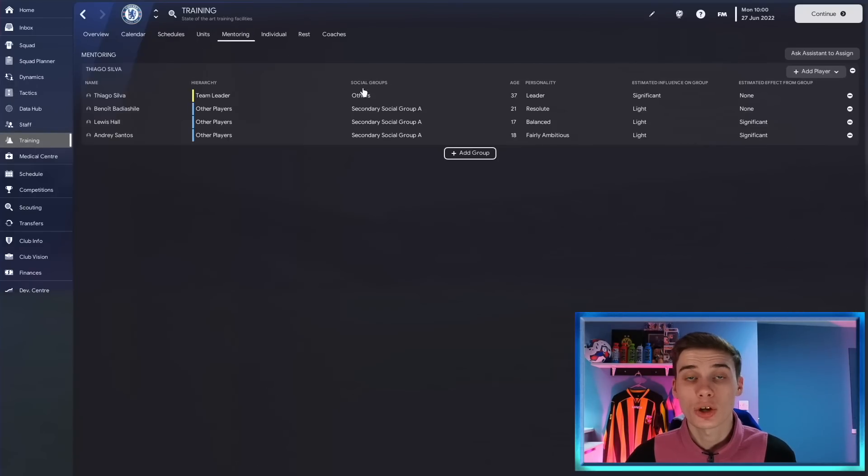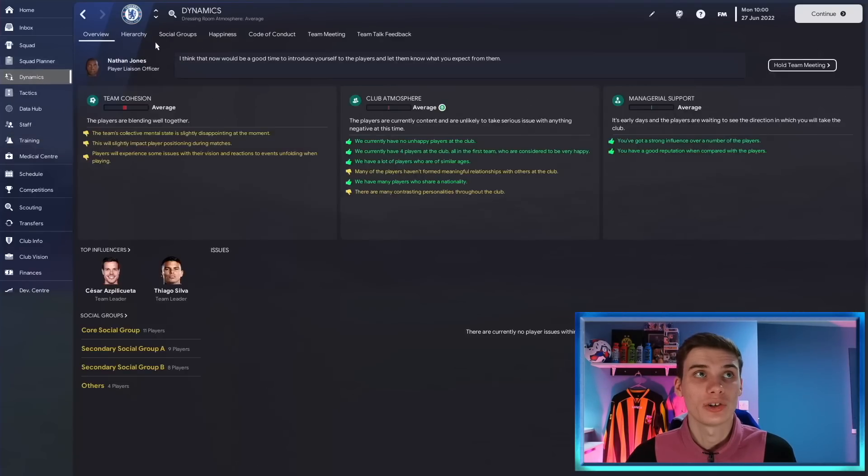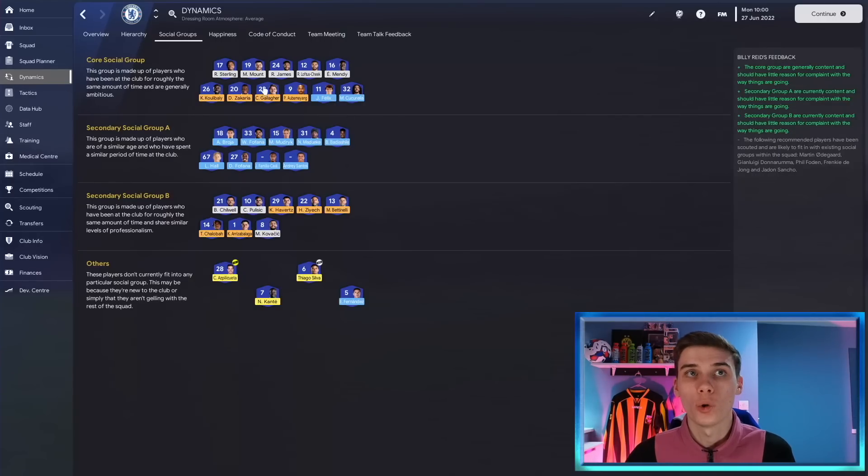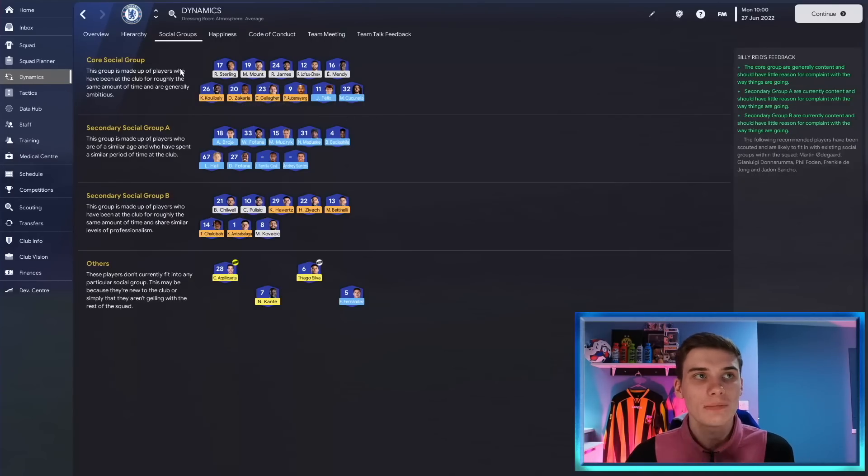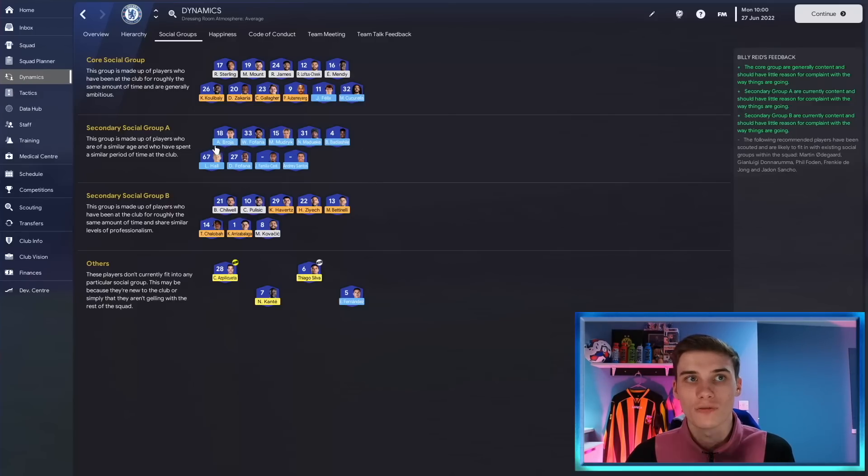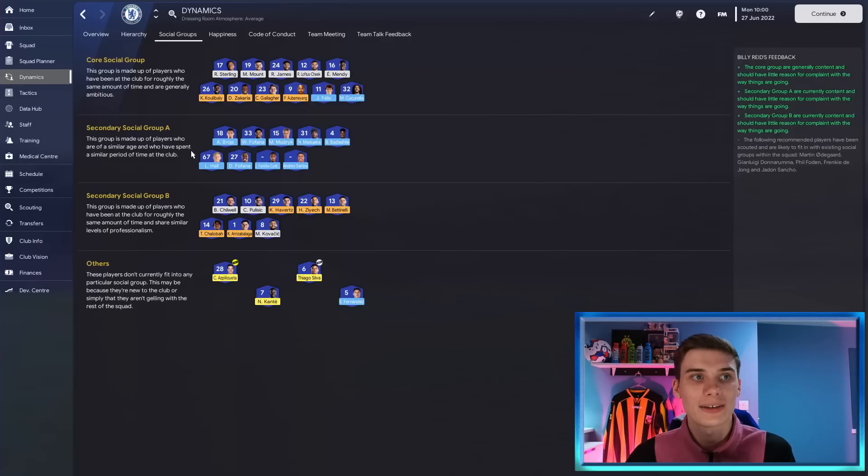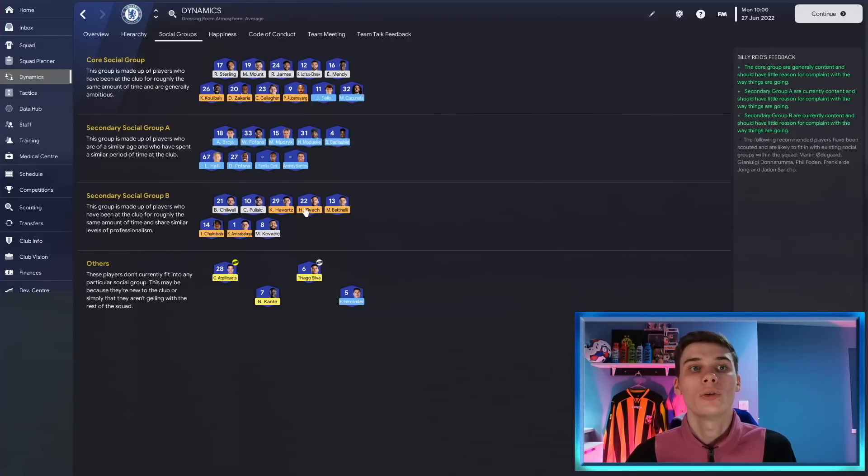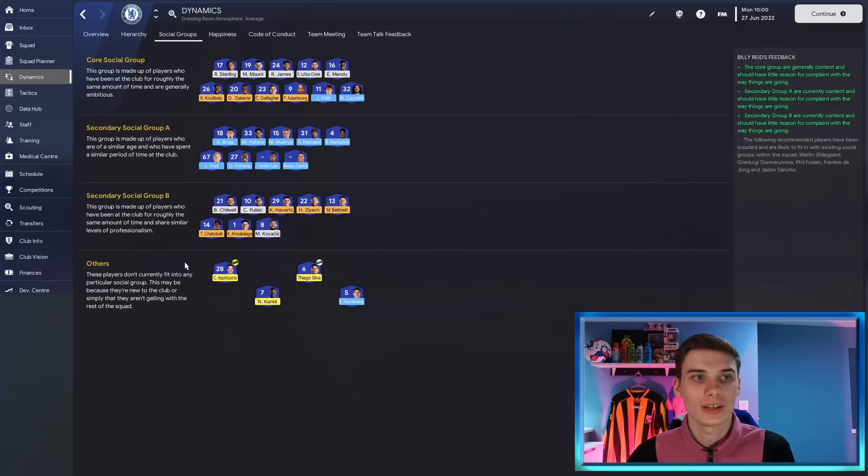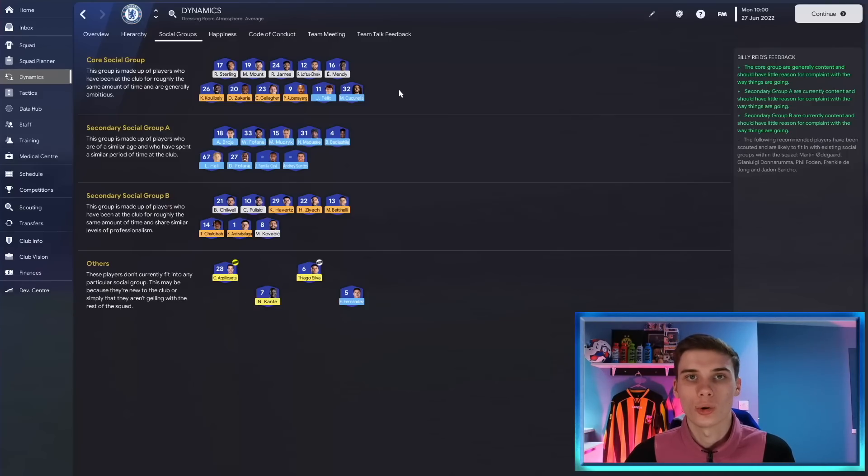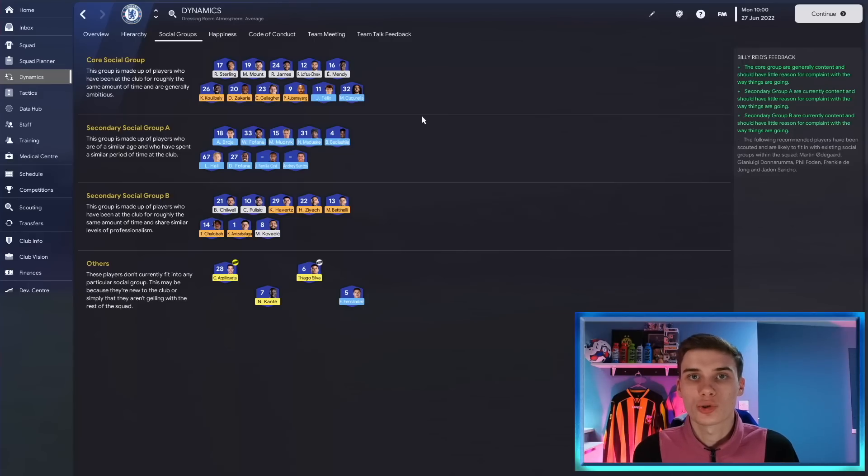The next section is the social group section and what this is, again it's going to be on your dynamic screen, your social groups. You would want in an ideal world for all of your players to be part of the same core social group but often that won't be the case. You can see here our secondary social group is of players that are of a similar age and have been brought to the club at a similar time and we've also got the secondary social group B here which is other players that have been brought in recently and our others section. Unfortunately our three team leaders are in the others section and we prefer them to be in the core social group.